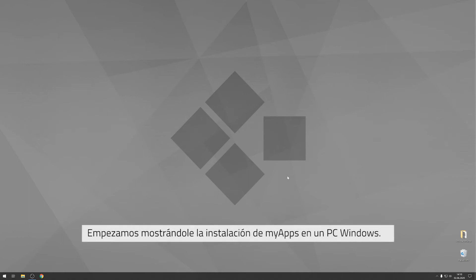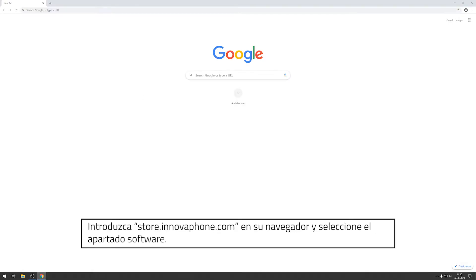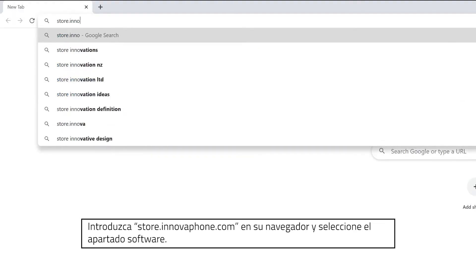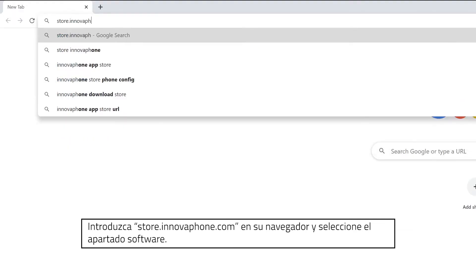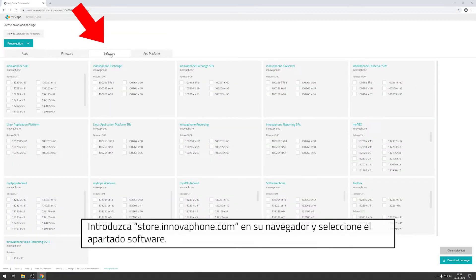Let's get started with the MyApps installation on our Windows computer. Using your web browser, visit store.innovaphone.com and then click onto the tab Software.